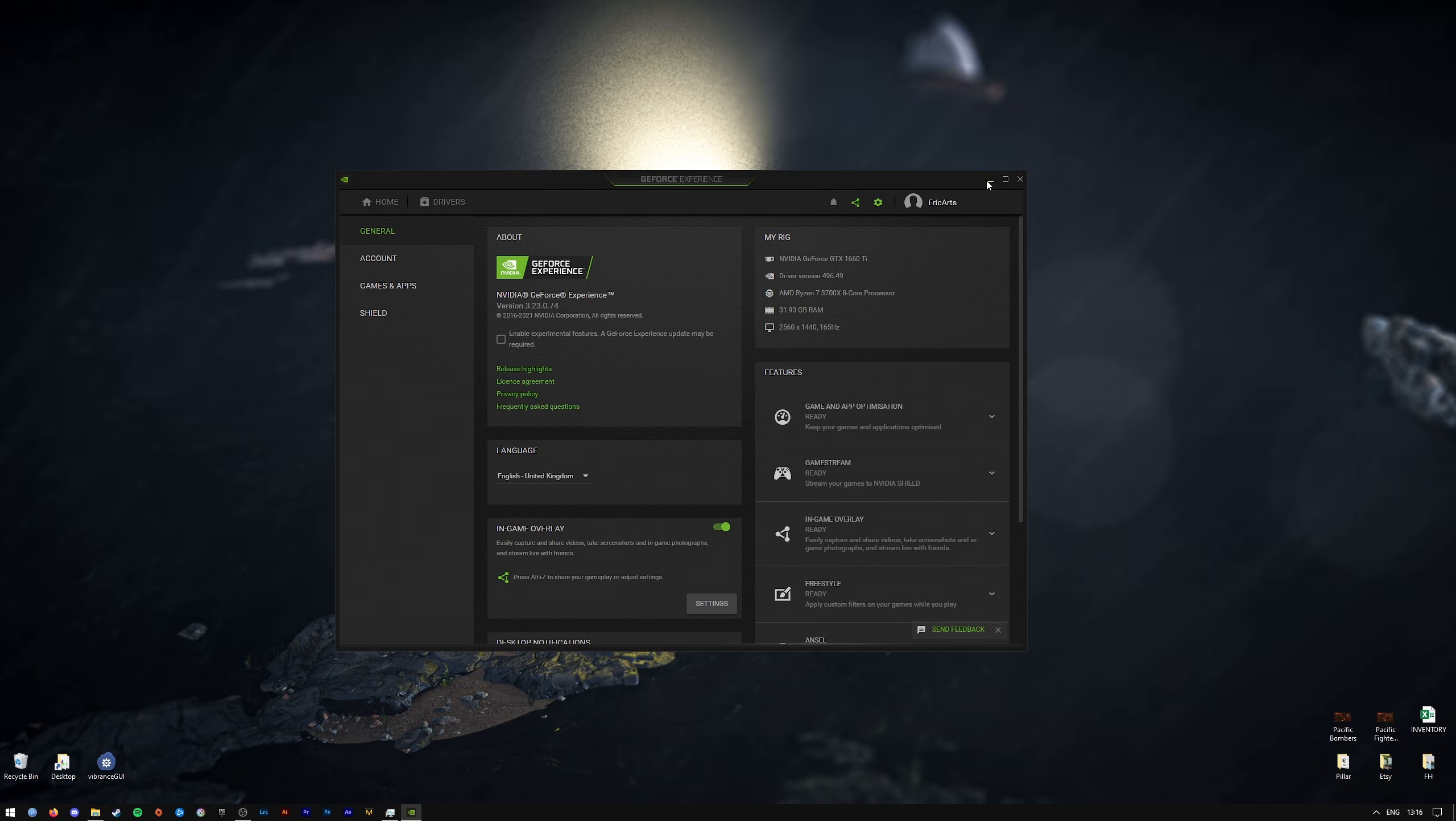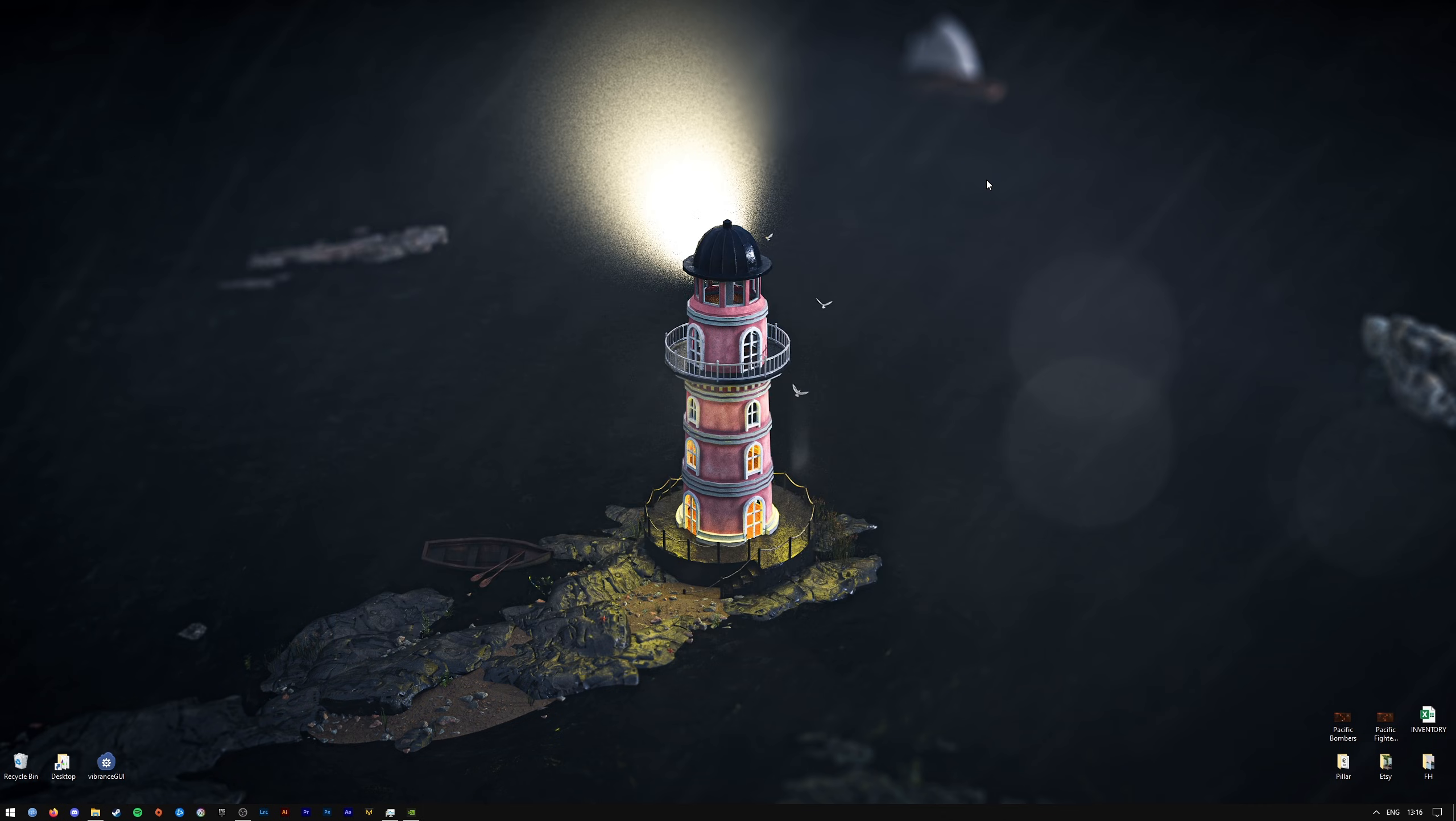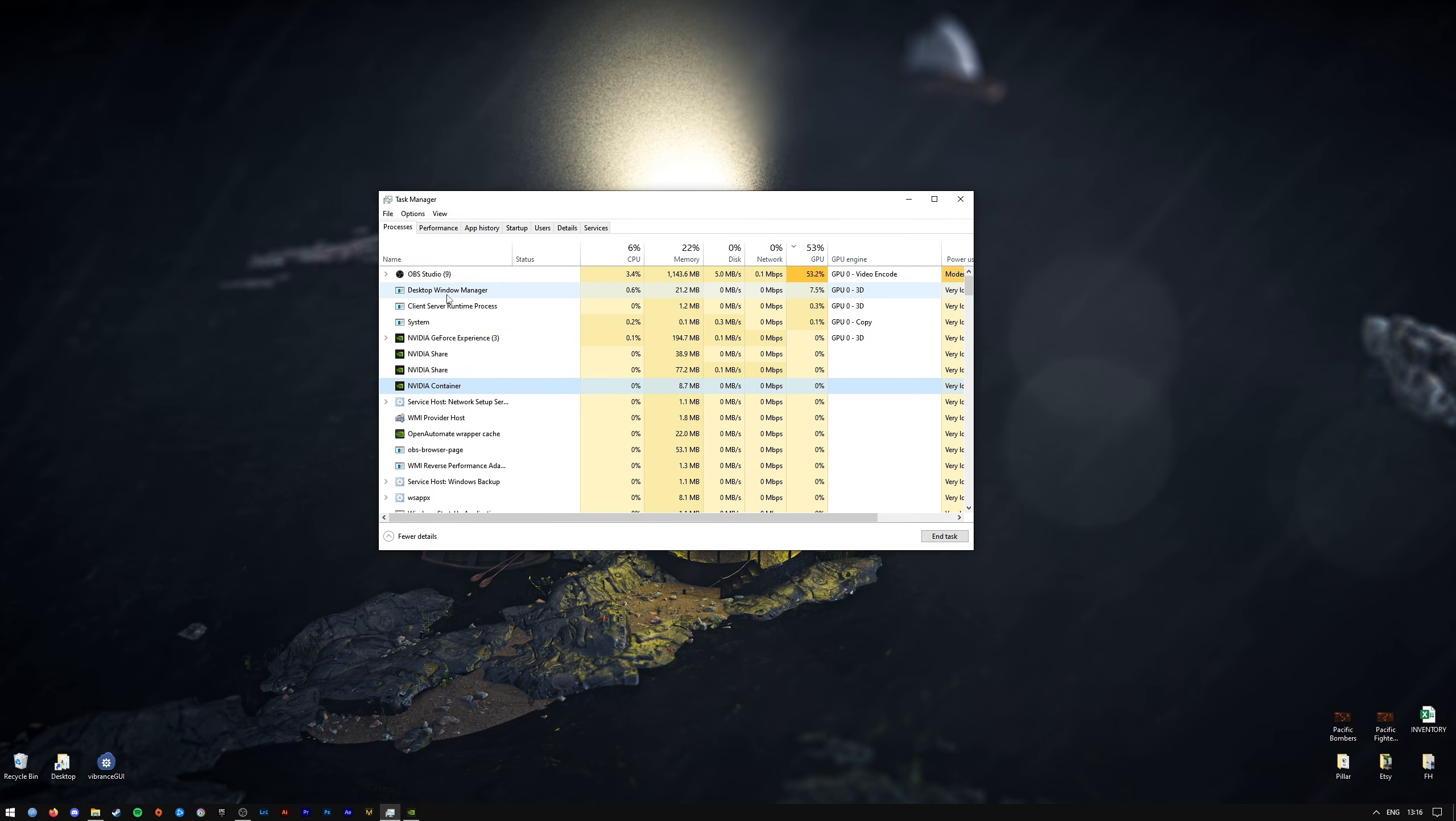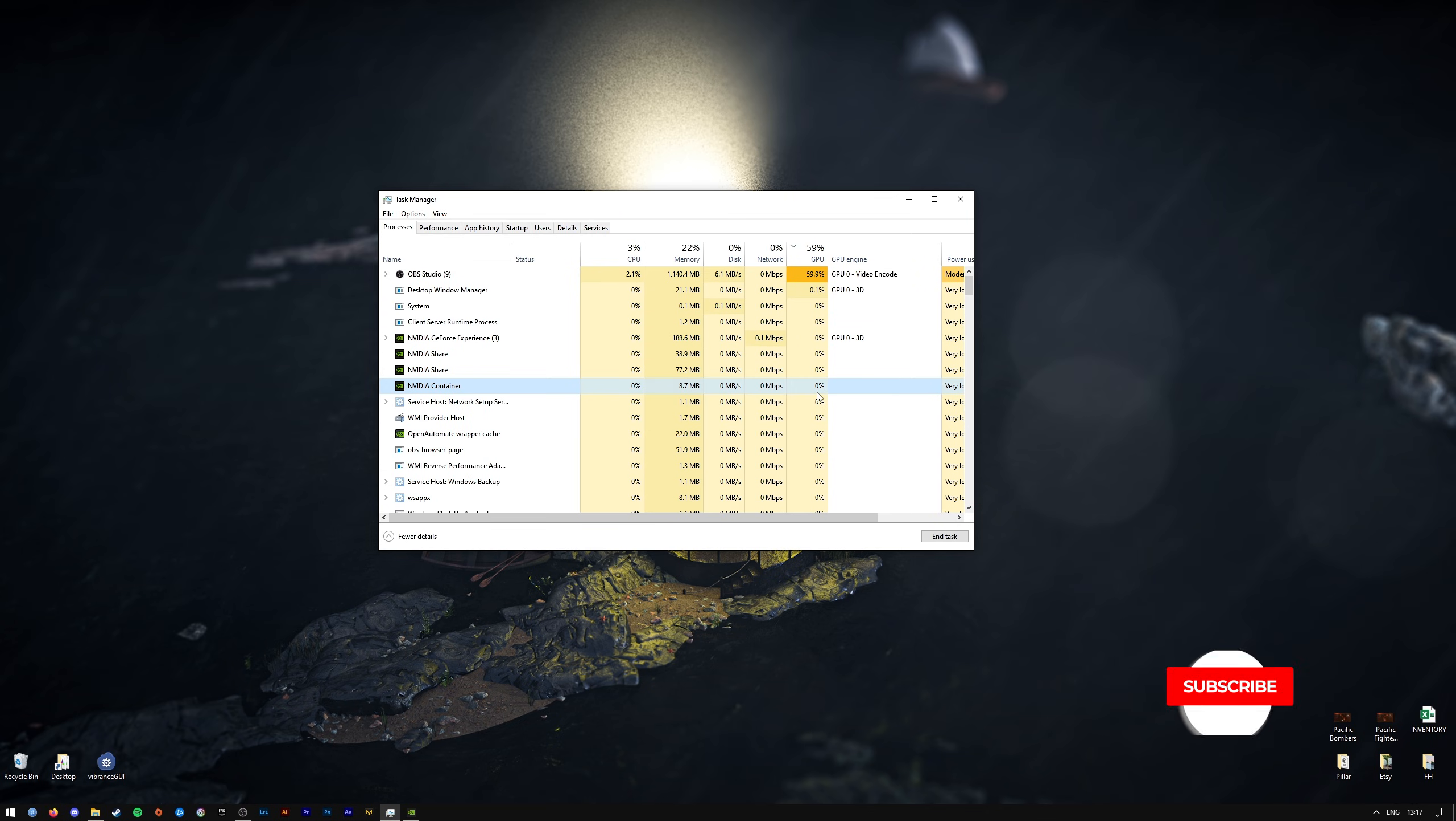I was having where NVIDIA container was idling at 50 to 60%. As you can see, it's now at 0%, and that's it for this tutorial.